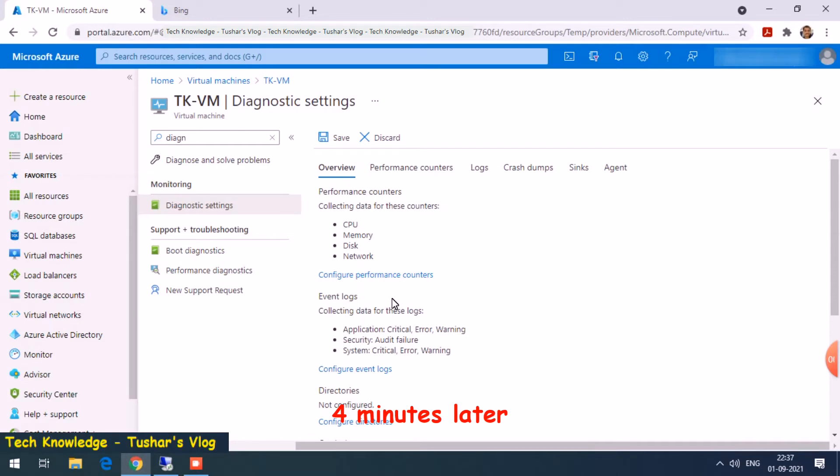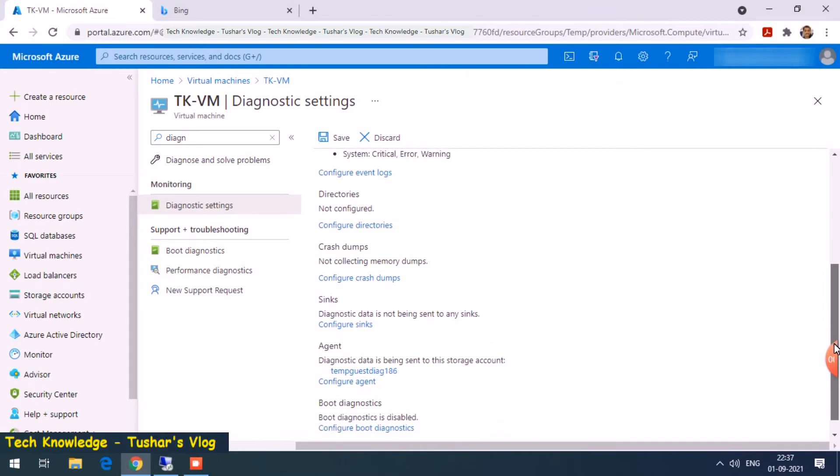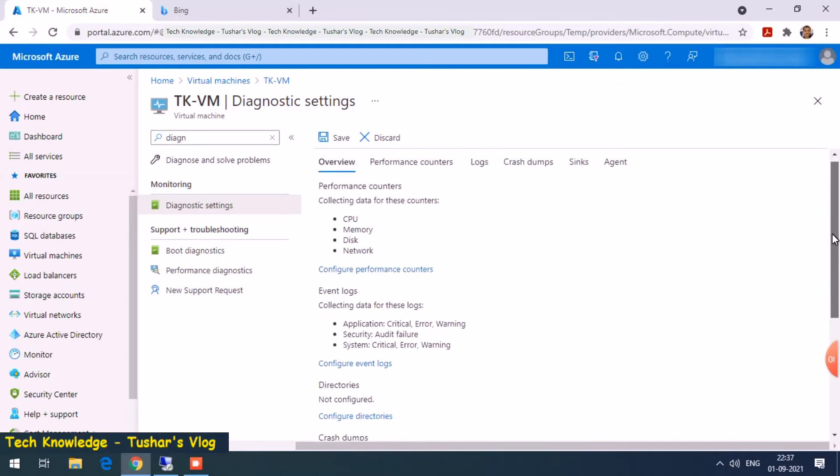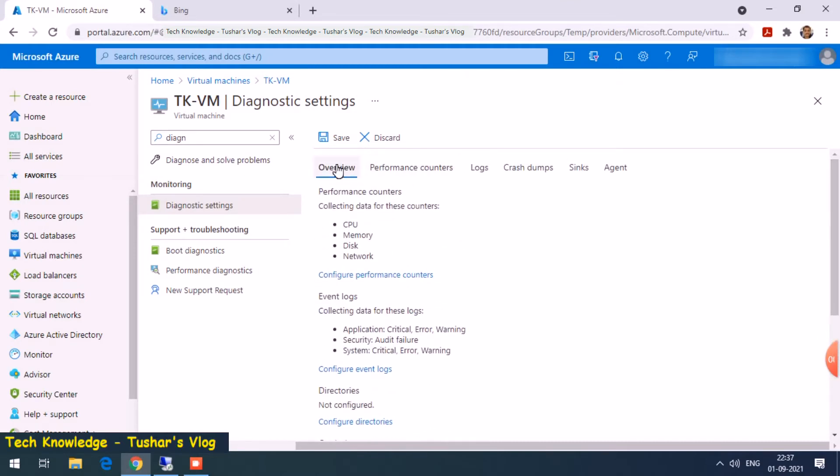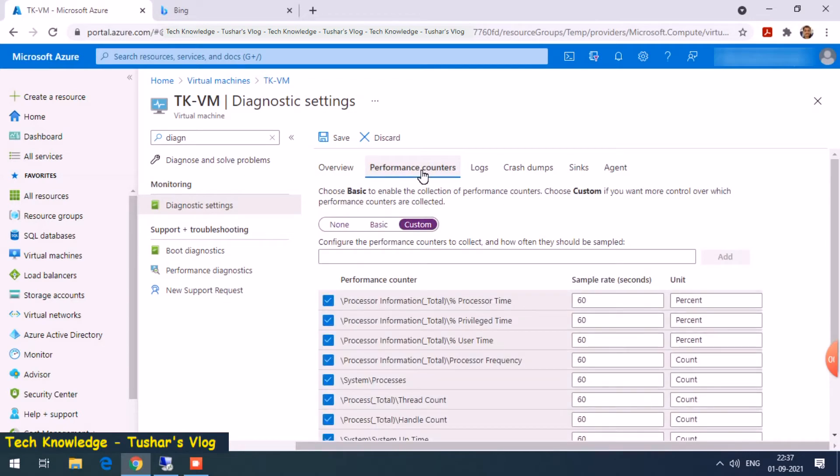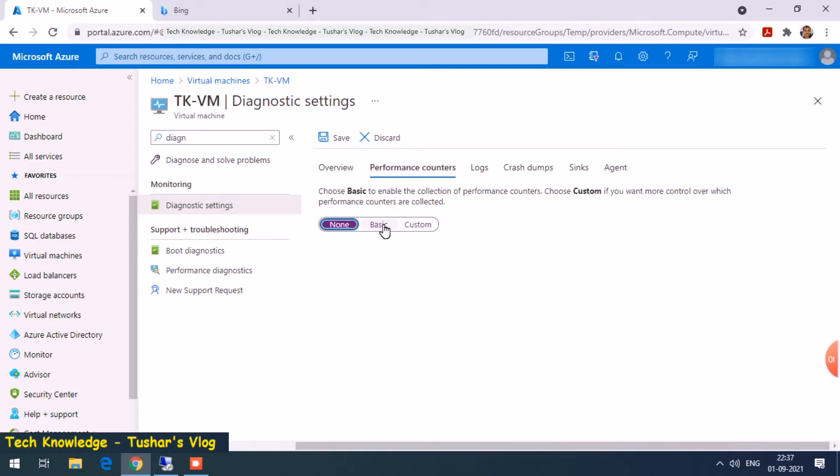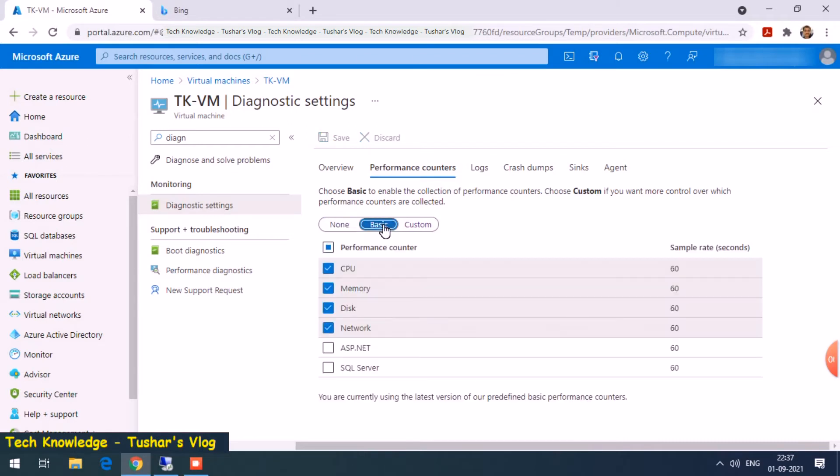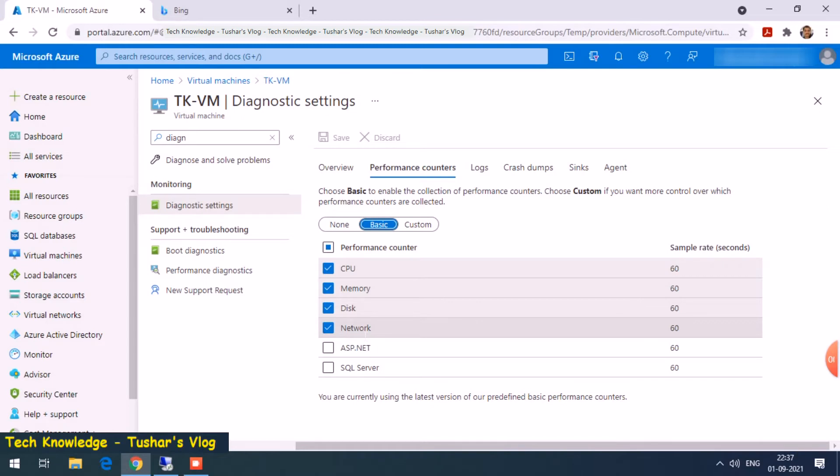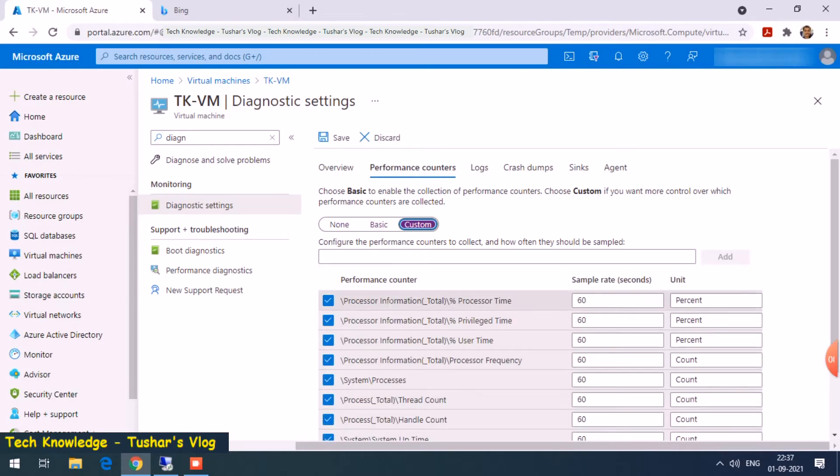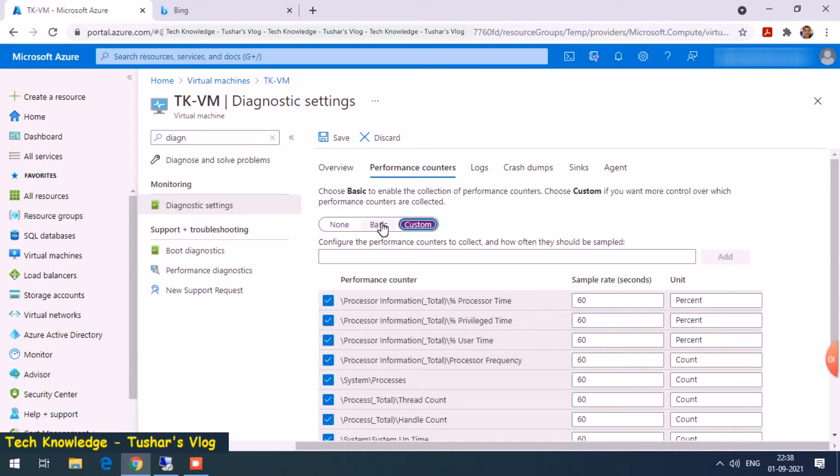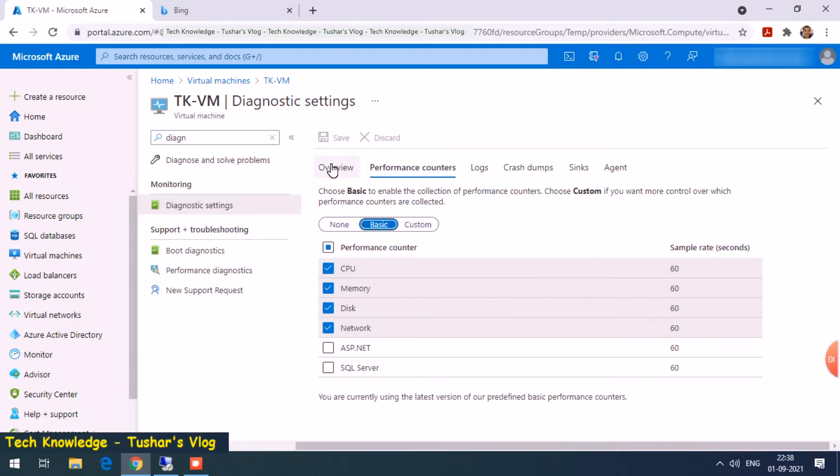It took about three to five minutes and seems to be done. On this page it shows overview, then performance counters. None means I do not want any performance counter. Basic shows it will be enabling CPU, memory, disk, and network. You might be thinking CPU was already enabled by default. When I enable CPU under custom, it adds few more parameters like processor time, privilege time, user time, and processor frequency. Let's keep it at basic.